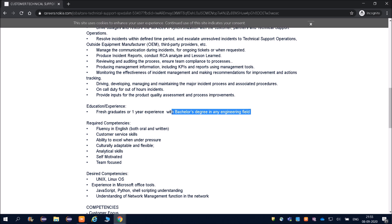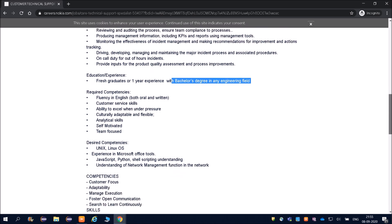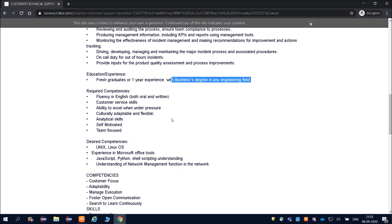Friends, required competencies—what is required? Fluency in English, both oral and written. Customer service skills. You have to attract the customer. Here, attracting the customer is by your skills. You should know Unix, Linux, operating system. These are the things which will add value to your skills. Ability to excel when under pressure.